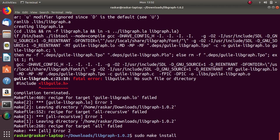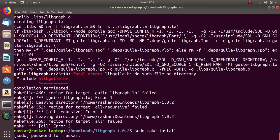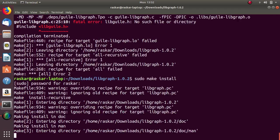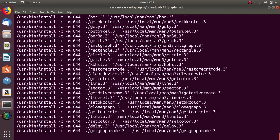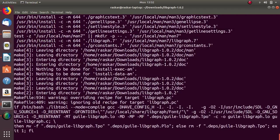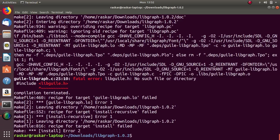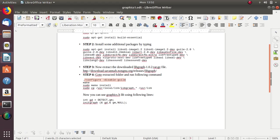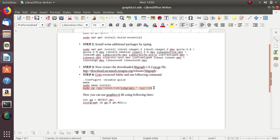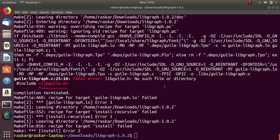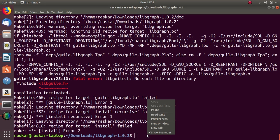It will ask password of the user and it will install all the graphic files and then you have to copy one file of libgraph into usr slash lib directory.